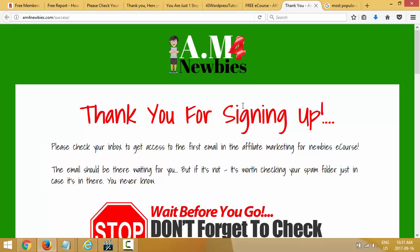That's it for this video. In the next video we're actually going to start building our sales funnel, so this is getting really exciting. I hope you are too — I'll see you in the next video, and thanks for watching.